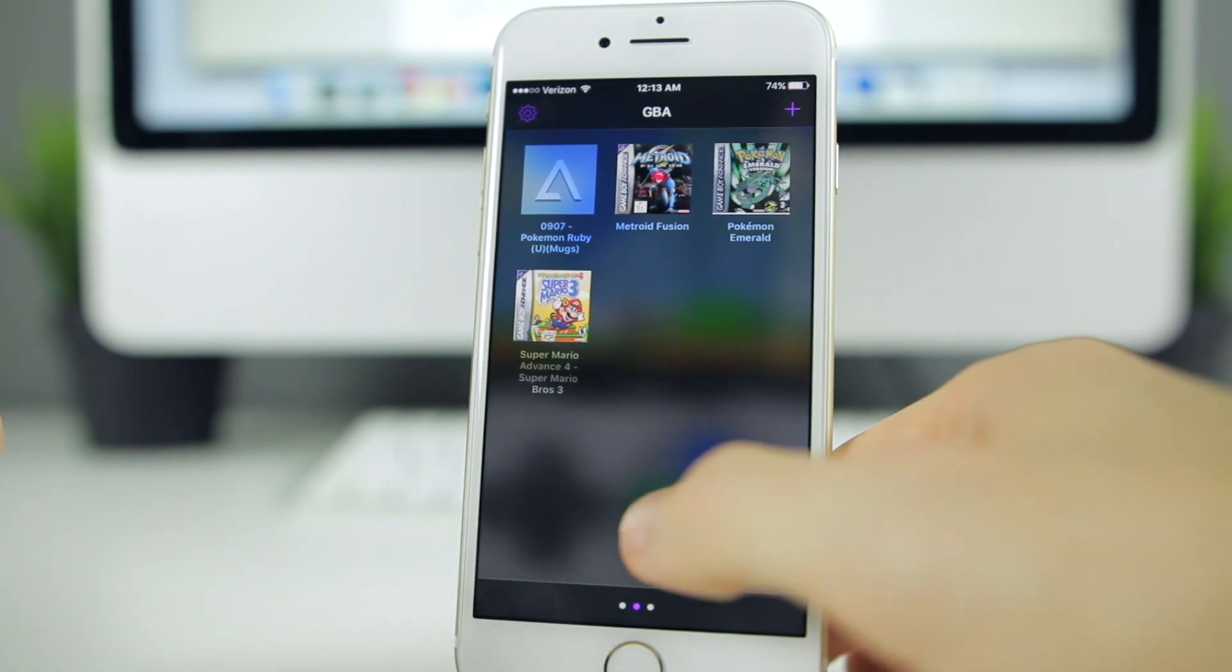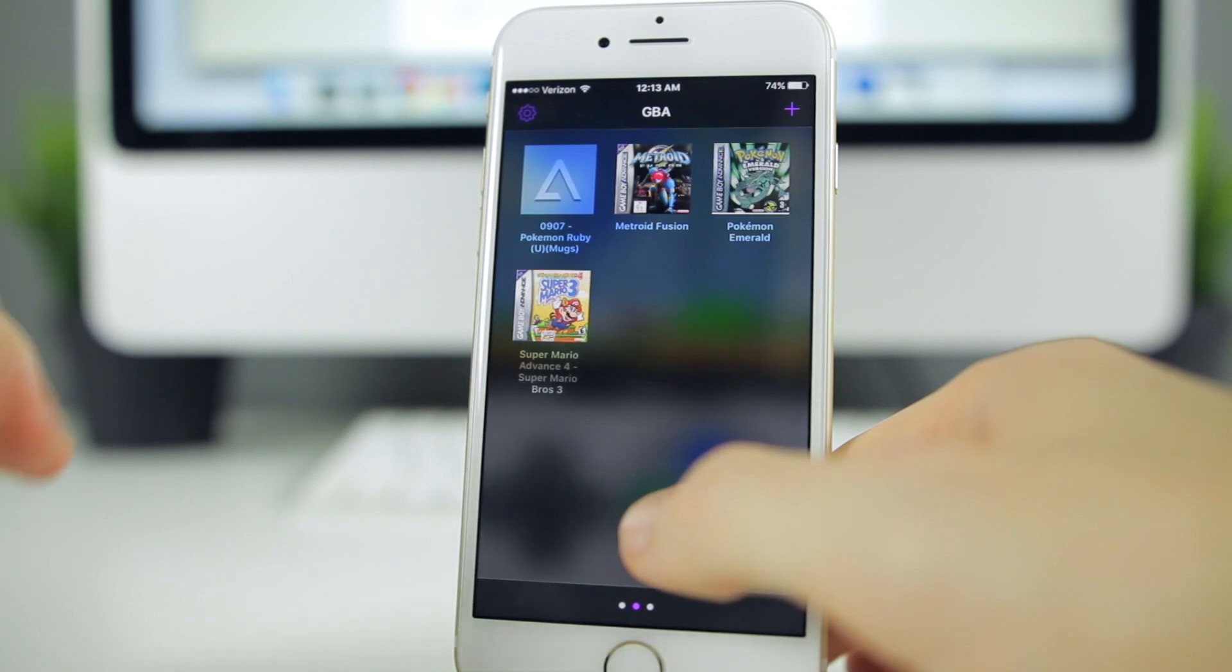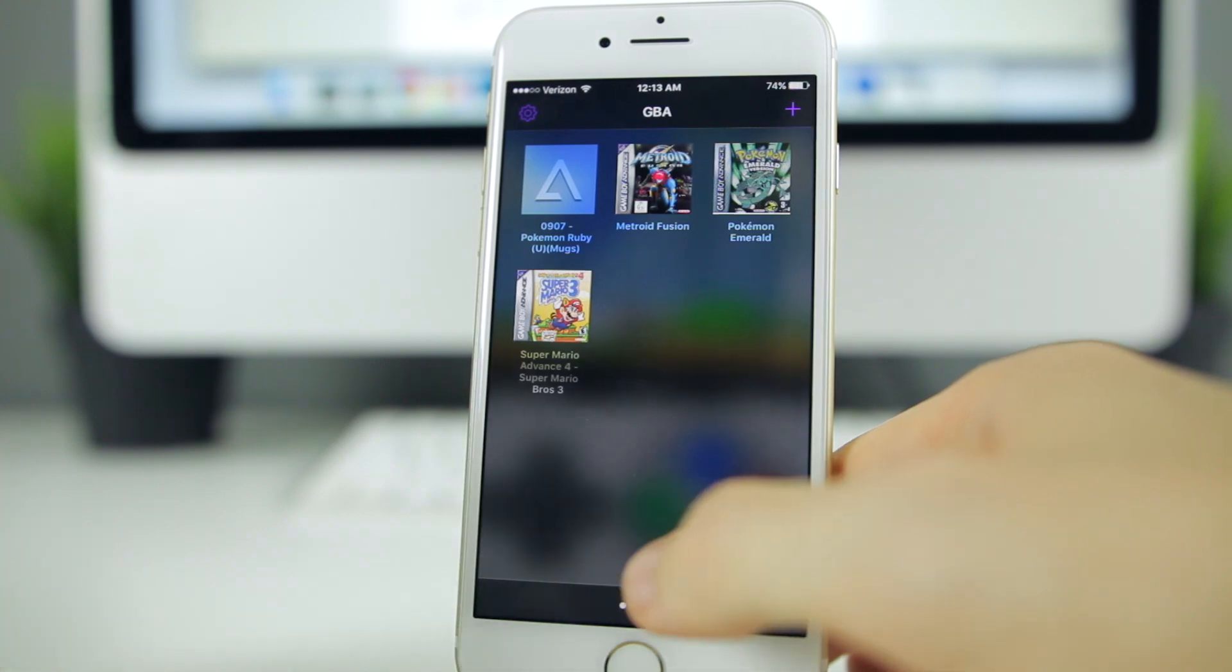There is a first look at the upcoming all-in-one emulator called Delta. Make sure to stay tuned for continued coverage on the application and I'll also be sure to let you guys know when the app officially launches to the public.